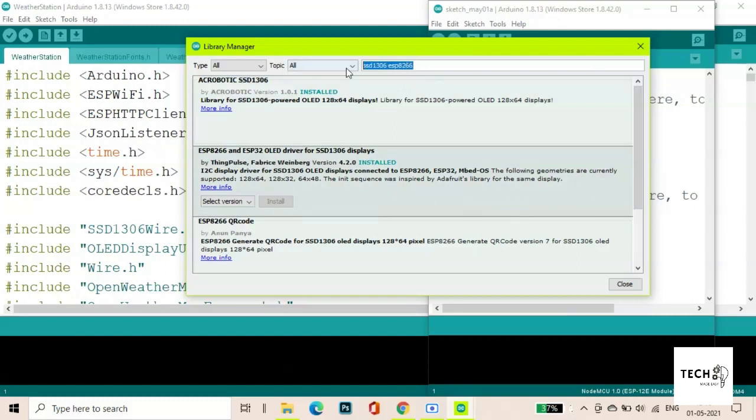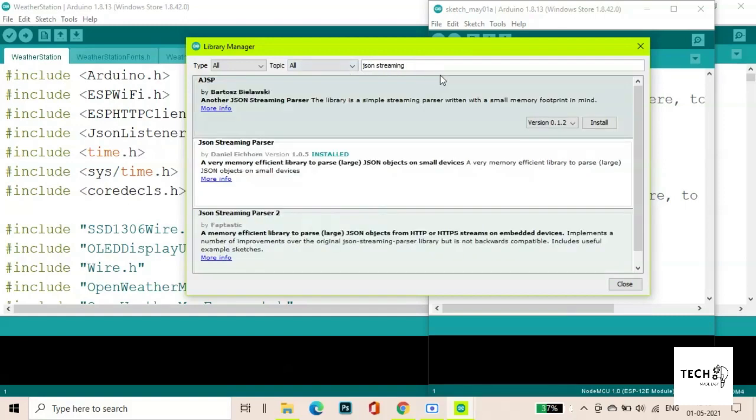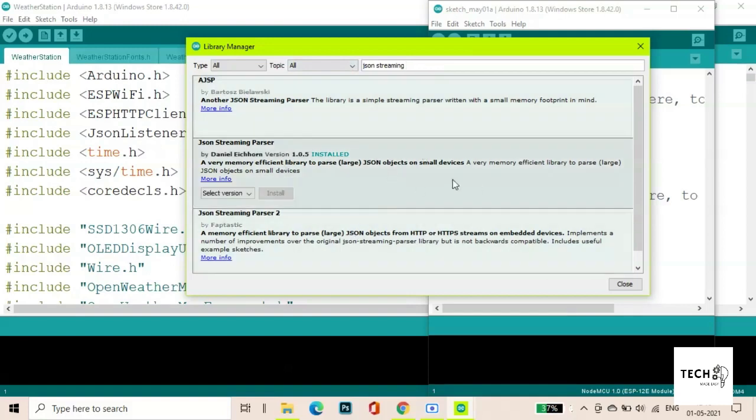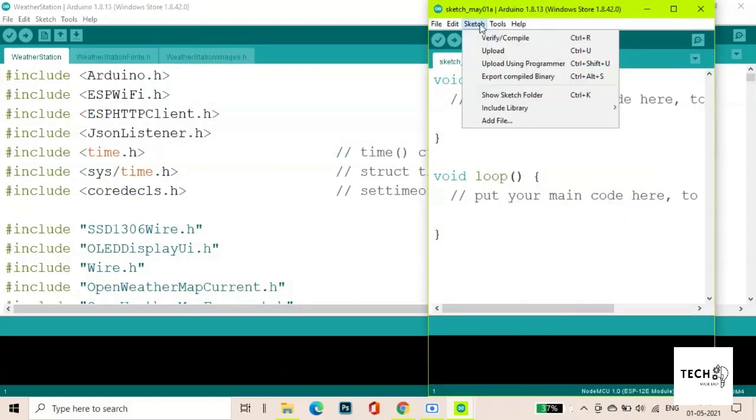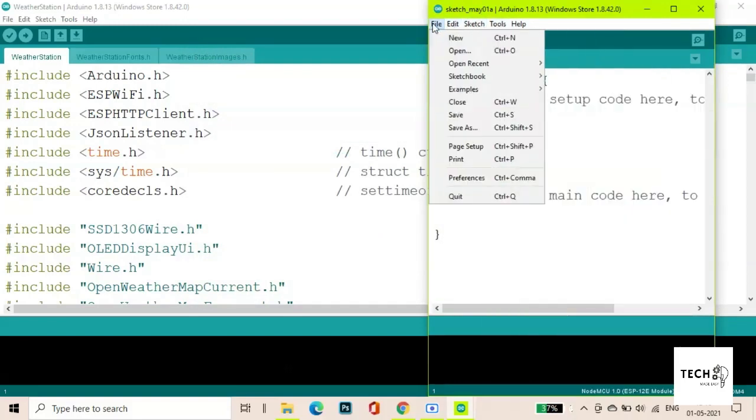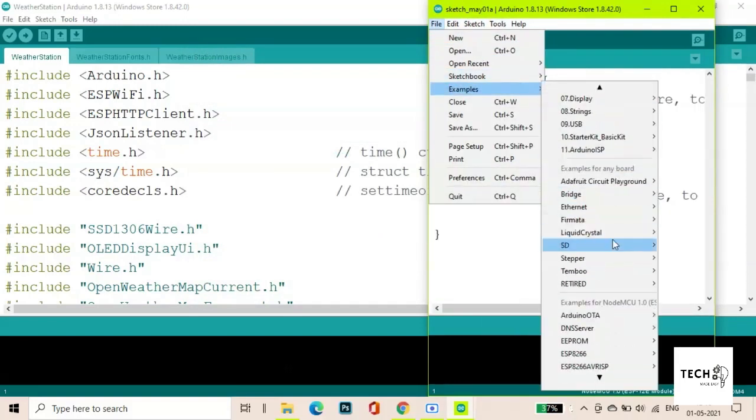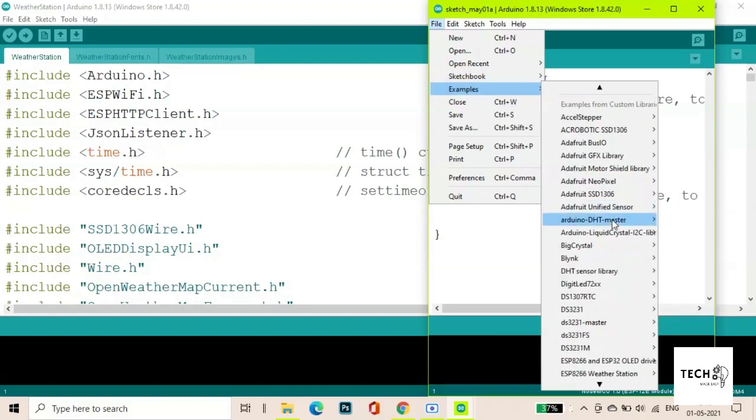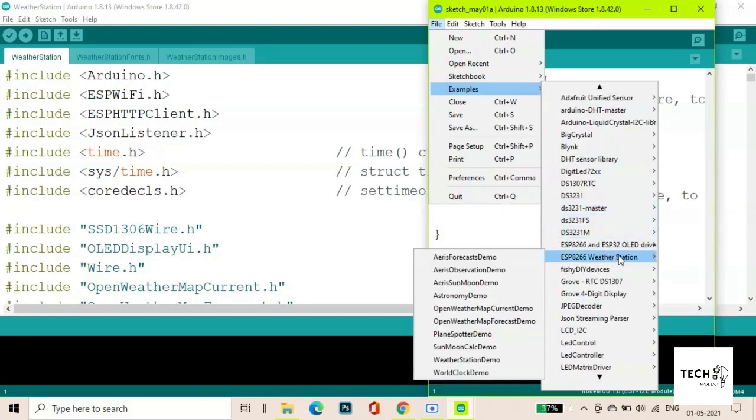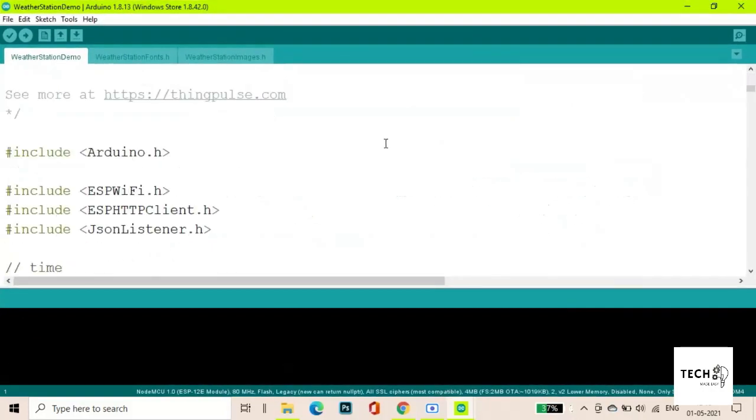Next comes the JSON streaming parser library. I will now show you the weather station demo example that we get from the weather station library. It is a good to go example with a few adjustments but does not include the DHT11 part of the code.